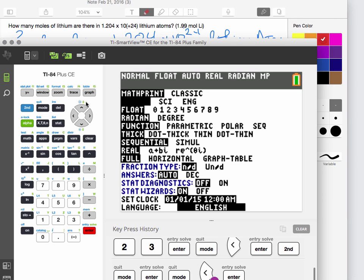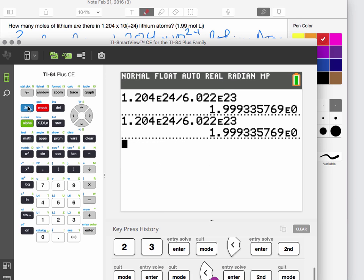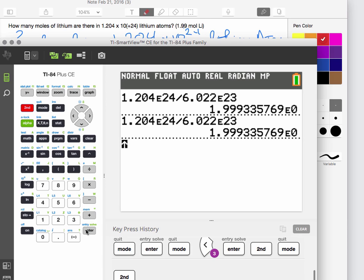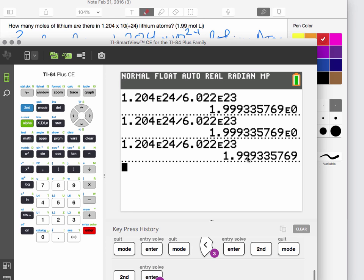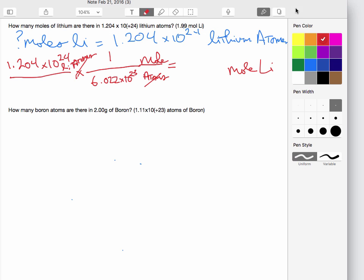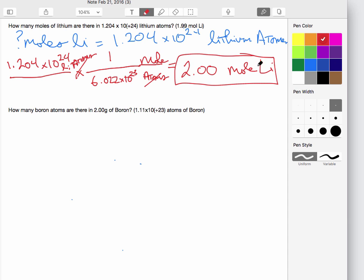After making sure to exit scientific notation mode and hitting enter again, it comes out correctly. We get 1.99, which we round up to 2.00 moles of lithium. So the answer to that part is 2.00 moles of lithium.